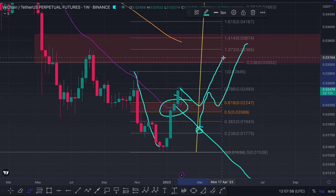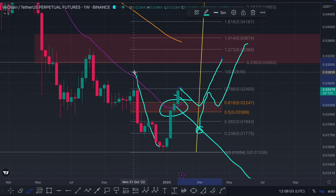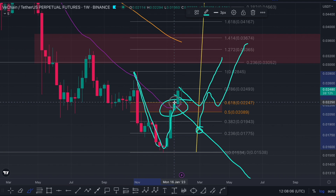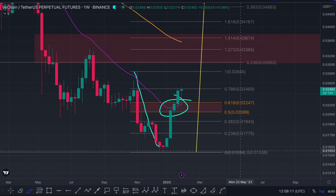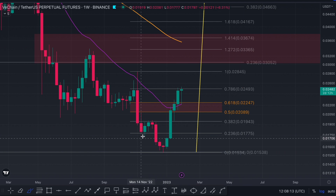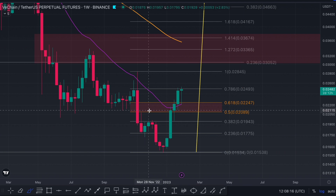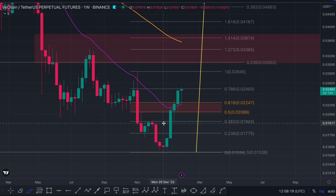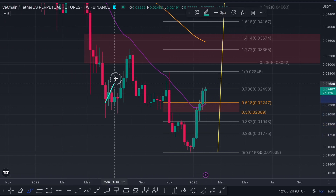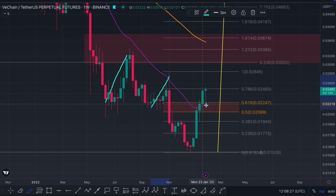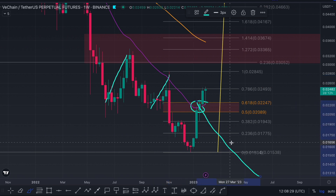This is the Fibonacci retracement tool - you measure a push, it retraces into the golden pocket, and it continues lower. But when you close above the golden pocket and hold it as support and continue, it now gets a completely separate name: the reversal wave tool. In a bear market, at every retracement we go into the golden pocket and get rejected.